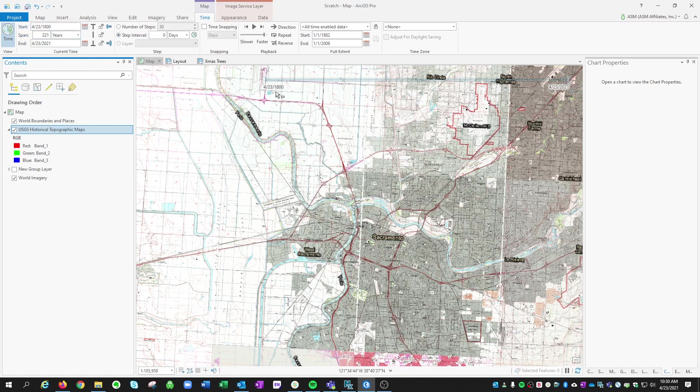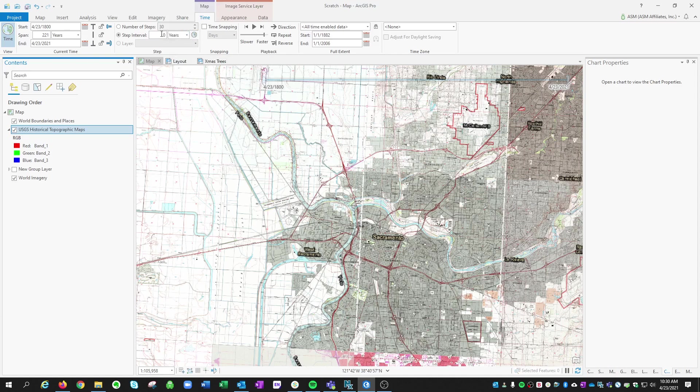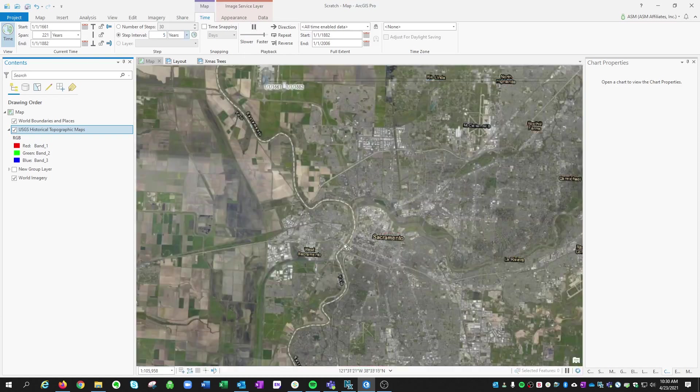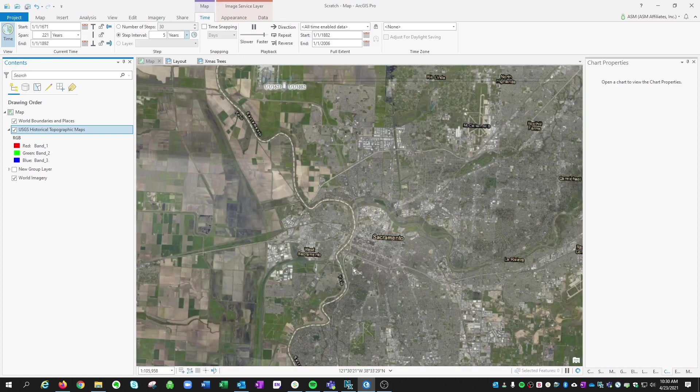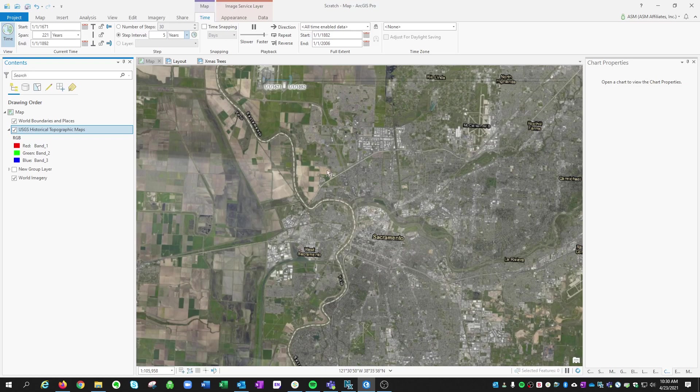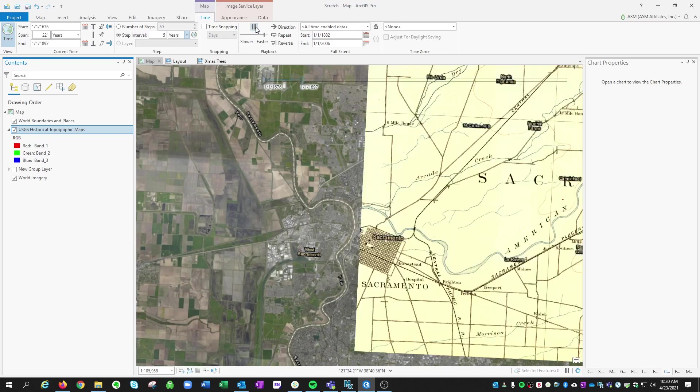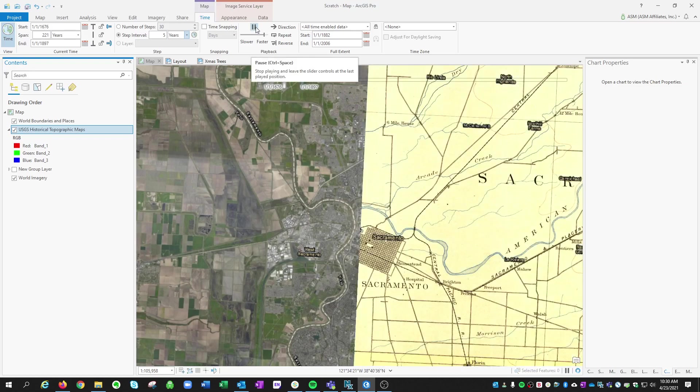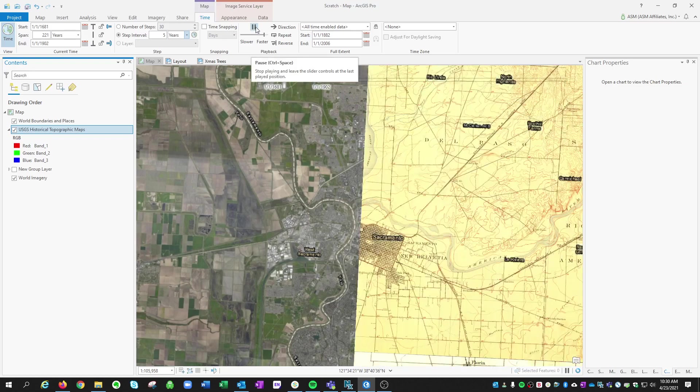And we want to progress through here. So we want to just see which maps are available. We can progress yearly. Let's say every five years. And now if I hit play, it's going to actually walk through five years at a time.